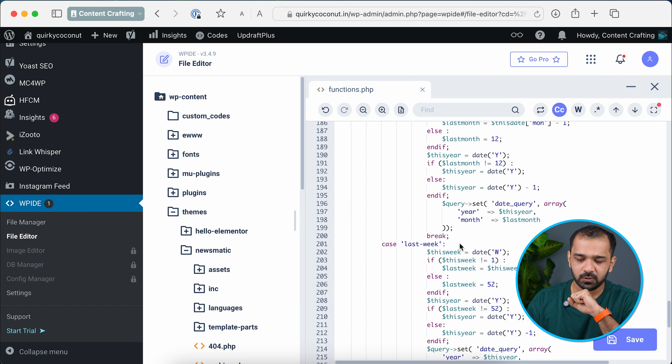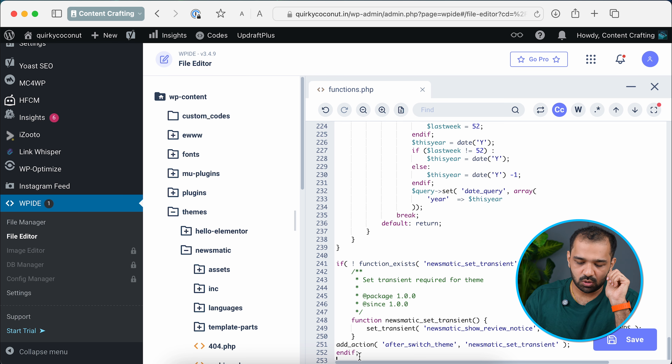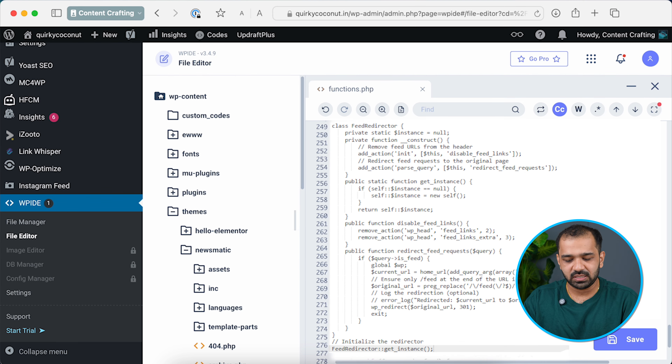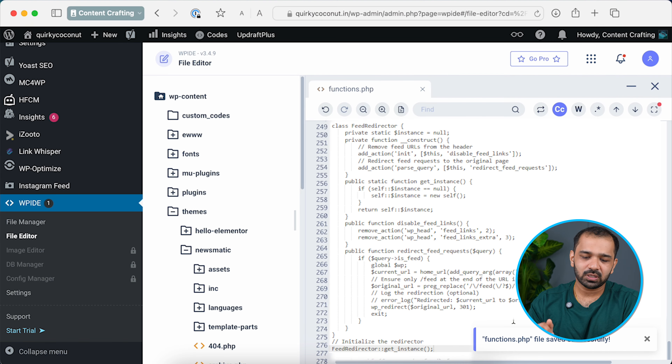Once you have your backup, click on the functions.php file to open it. Go to the bottom, hit Enter, and paste the code. What this code does is redirect any page with a slash feed URL — it automatically redirects the user or crawl bot to the page without the slash feed in the URL. You also have the option to redirect to the home page, but that's not a good practice. Use this code, hit Save, and you're done.